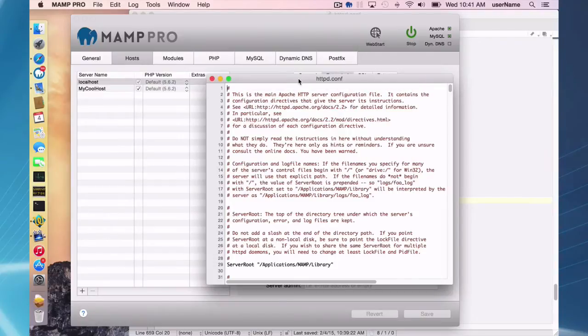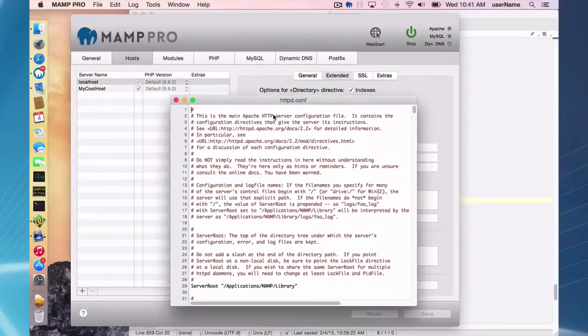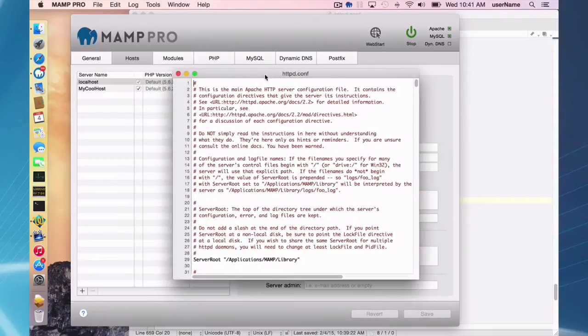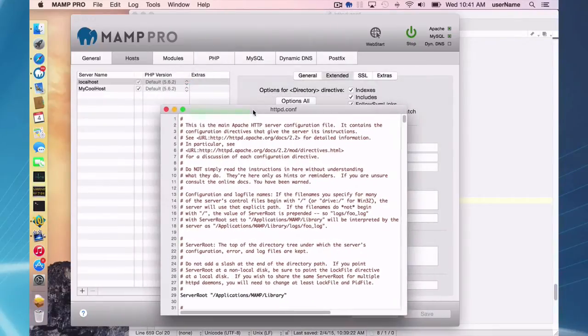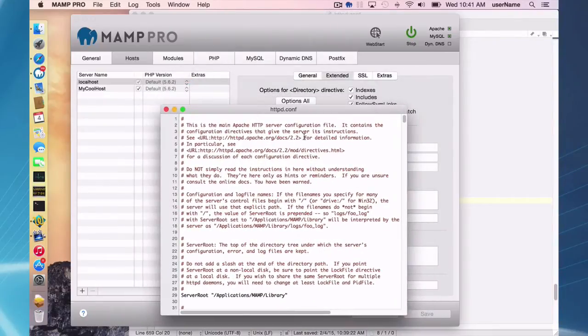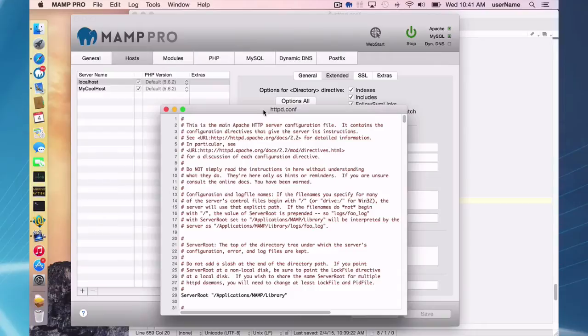So changes in the interface are going to get reflected here and changes here are going to get reflected in the real httpd.conf file.